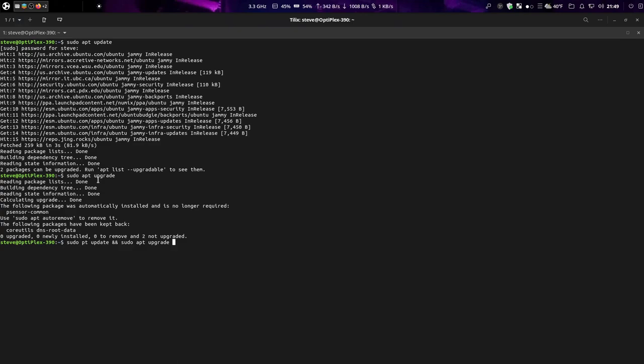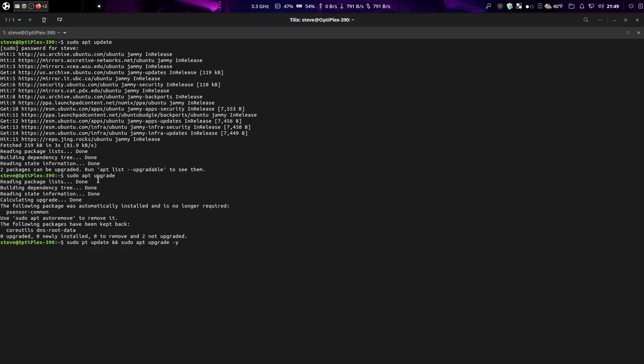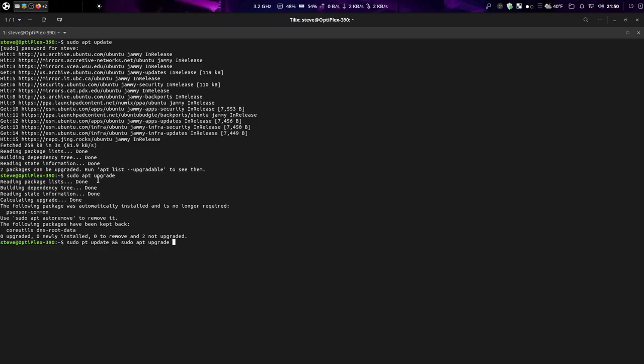Now if you give it the Y flag at the end, what that's going to do is it's going to automatically answer yes for you if there's any upgradeable packages. Now the downside to that is if there's issues with the packages or there's a bug in it, it could mess up your system.